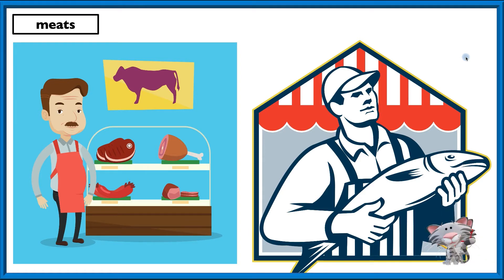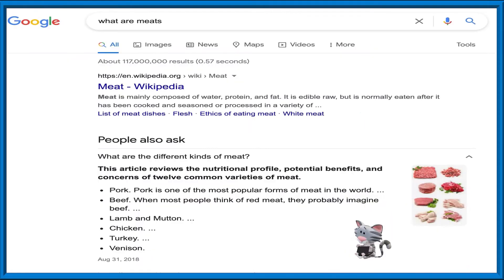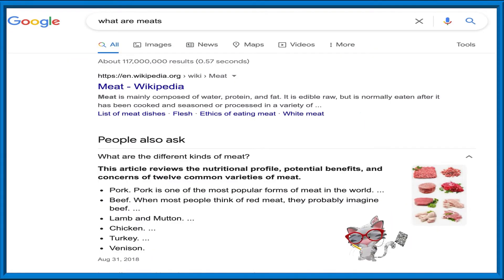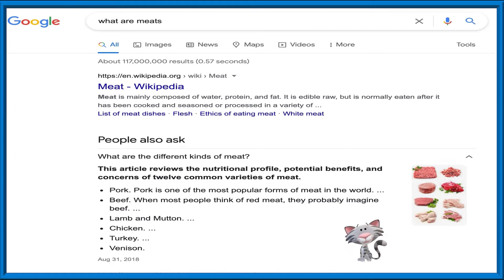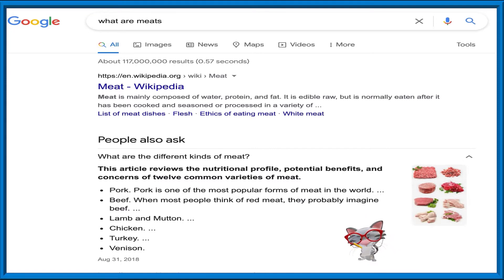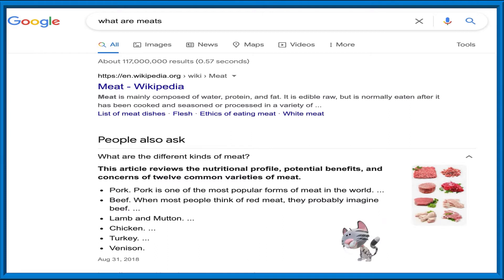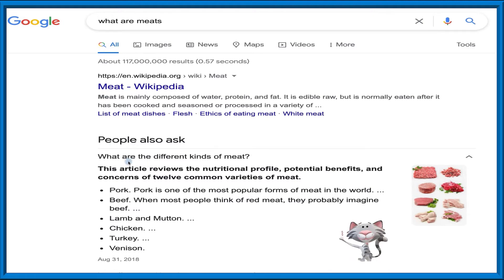If you're still not too sure what meats are, you can also go to Google. As Yonghi's doing on her laptop, she's typing 'what are meats' and Google will give you the answer. Meat is mainly composed of water, protein, and fat. That's too much information, maybe. But what is useful here is 'what people also ask' — what are the different kinds of meat?